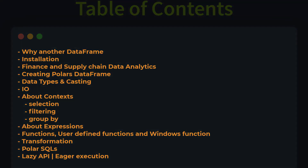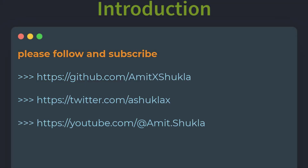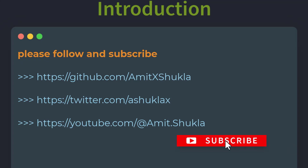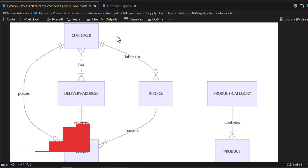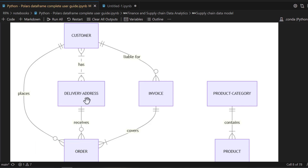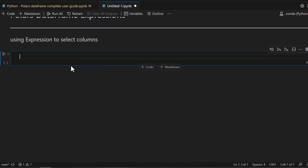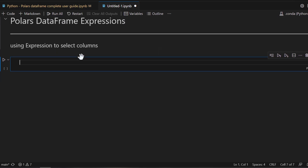Let's get started. You will find a link to the source code in the video description below, and you can reach out to me on GitHub, Twitter, and YouTube. If you haven't already, please consider subscribing. Let's open our Jupyter notebook from last session — if you recall, we created an entire supply chain data model using Polars DataFrame, including product, category, customer, sales order, and invoice DataFrames.